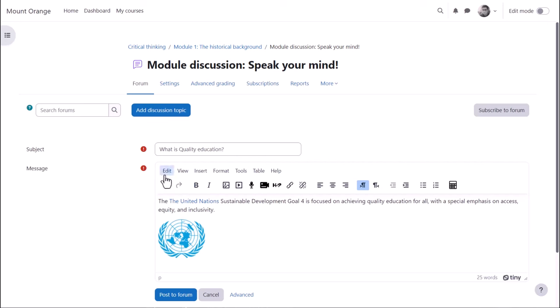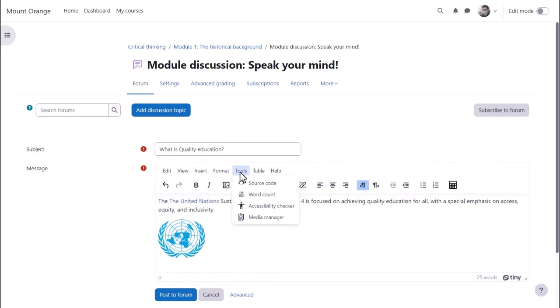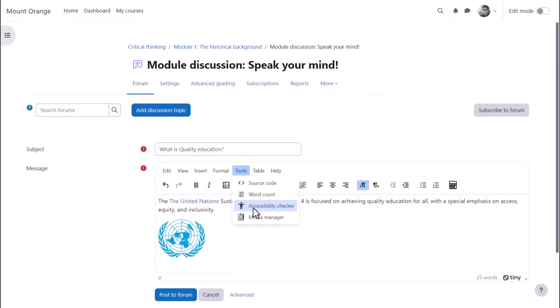Other options are available from menus by clicking the words. For example, from Edit, find and replace. From Tools, code view, word count, and an accessibility checker.